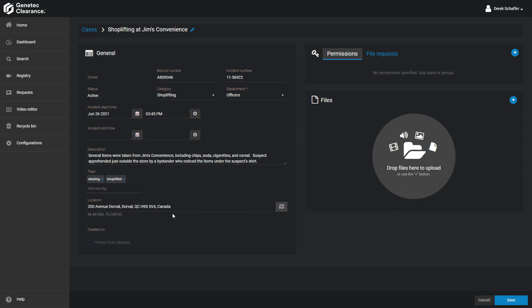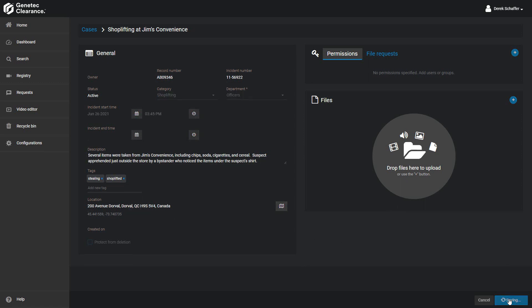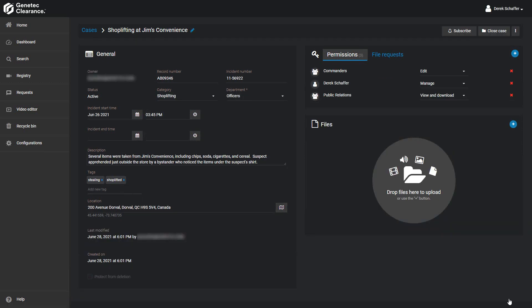At this point, you'll need to assign users and user groups to share the case with. Any users in the department that was selected will automatically be assigned to the case once it is saved. If you wish to add additional users or manage the permissions, you can do so from the Users section.